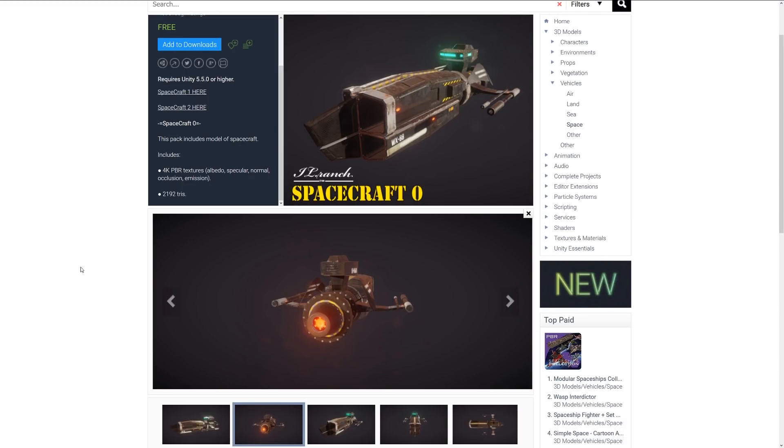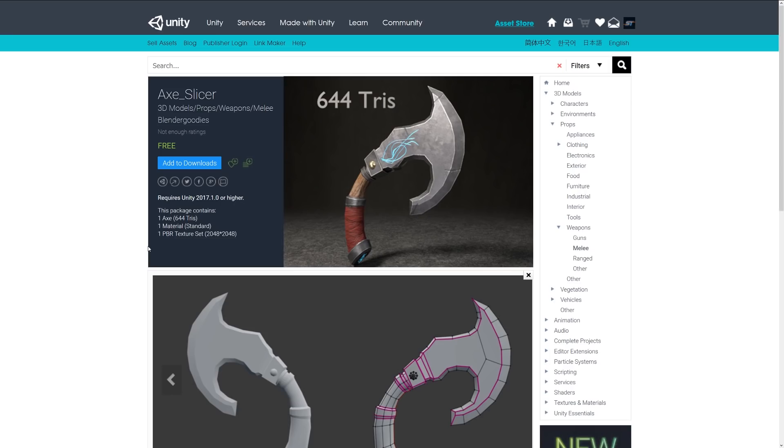The next one is something called Axe Slicer and again comes with one 2K by 2K PBR texture set with a material. It's really low poly, about 644 triangles and you can see the wireframe down here, so it's fairly optimized. It could suit any style whether that be your RPG, MMO or a sort of fantasy styled game.